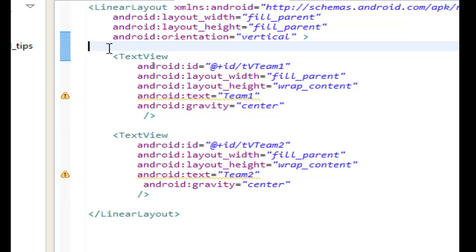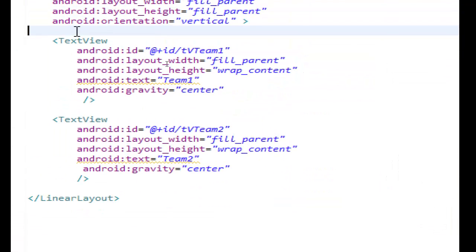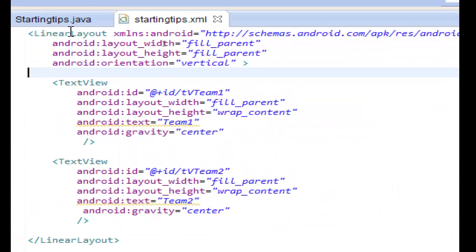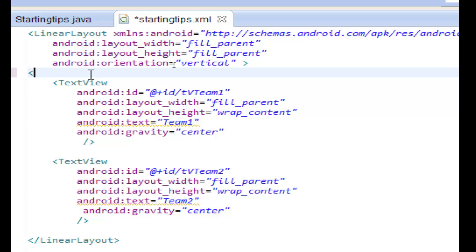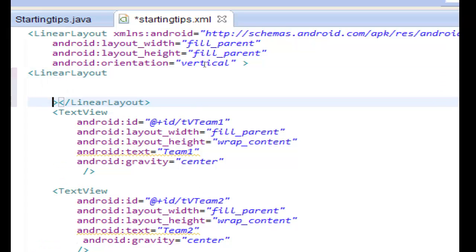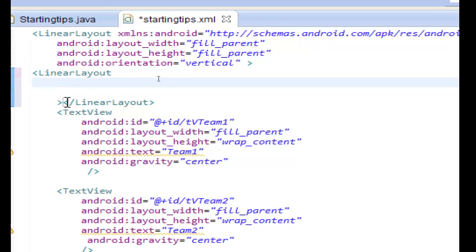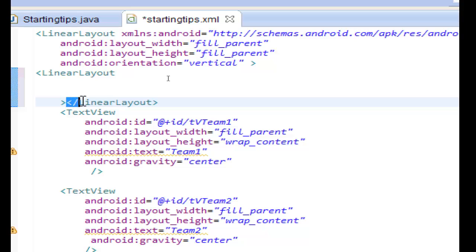We have to close both of them in one linear layout into the other linear layout that we have here. So let's start to create a new linear layout. Double click. Here we will write the attributes of the linear layout and we can copy this tag.